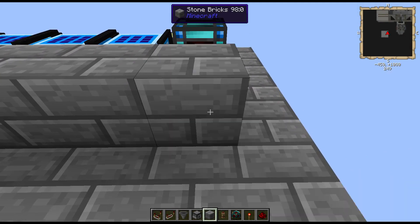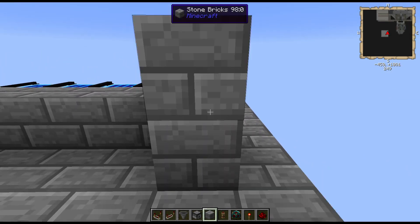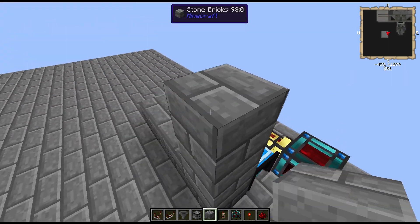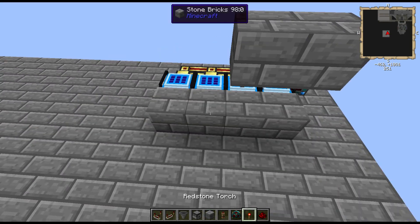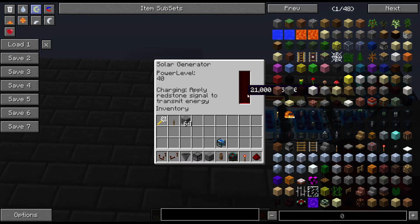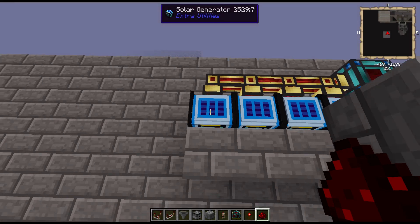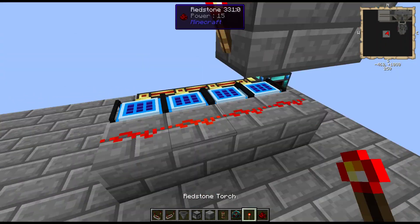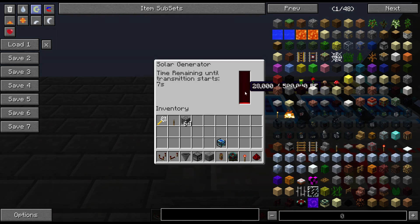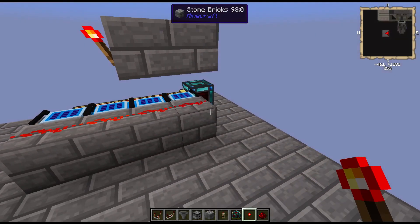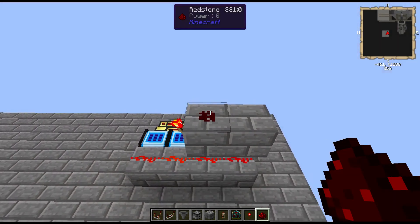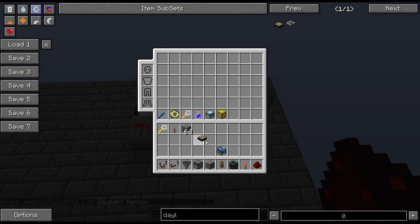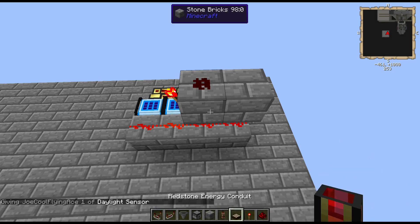One of the easiest setups to do, you can pretty much set it up anywhere. An interesting one is to set it right on top of the generator. To turn the solar generator from charge to discharge — so right now it's charging — in order to set it to discharge we need to apply a redstone signal. And it's as easy as that. So now they're setting to discharge, and they take a few seconds to switch over so you're not causing server problems.